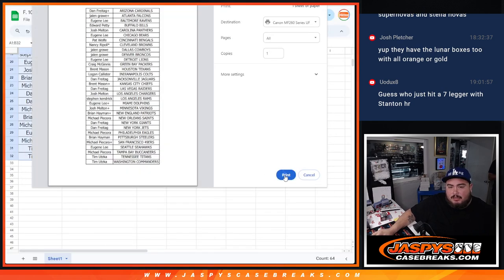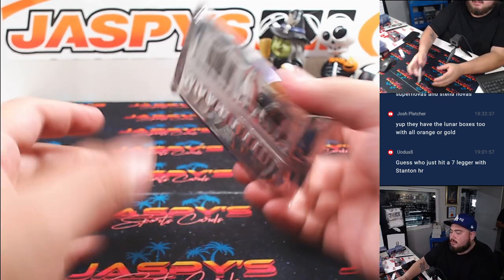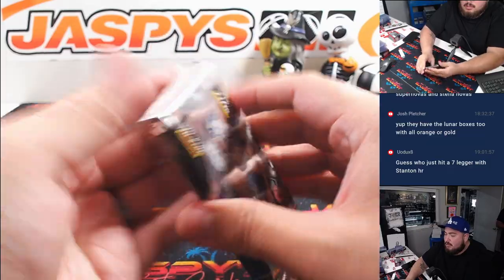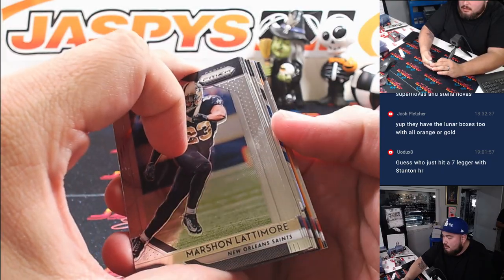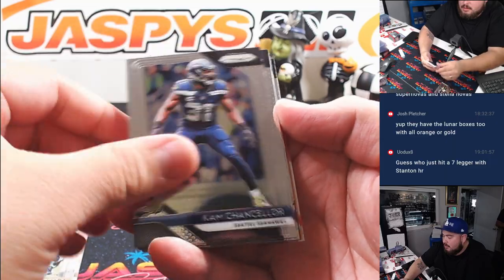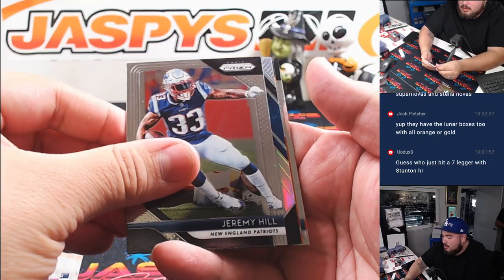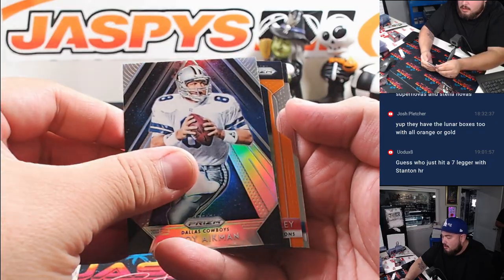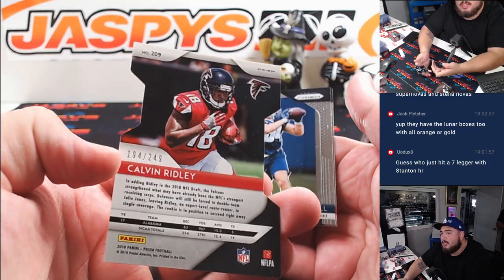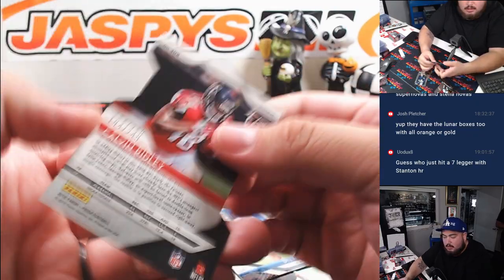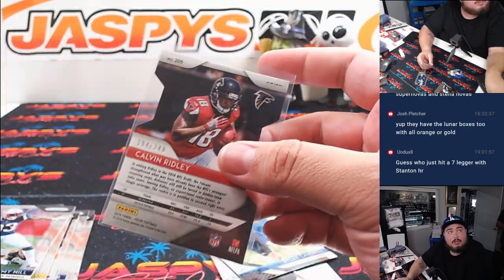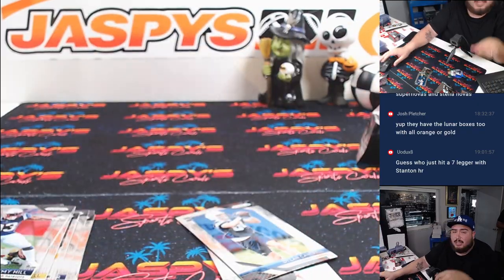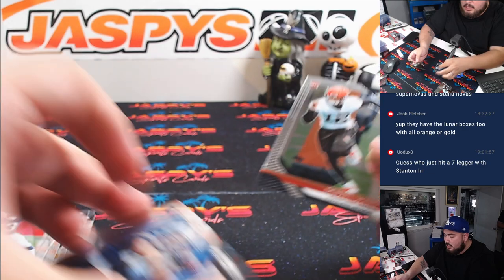All right, guys. Let's do the pack now really quick. Let's get a Josh Allen here or something. Lamar Jackson. I have a die cut coming up. Wow, that's nice. Calvin Ridley, though. Die cut rookie to 249. A lot of Falcons with that one going to Jalen and then Denzel Ward there.